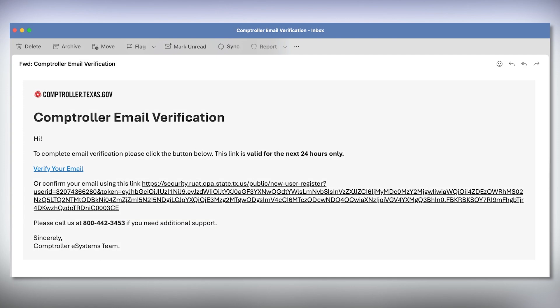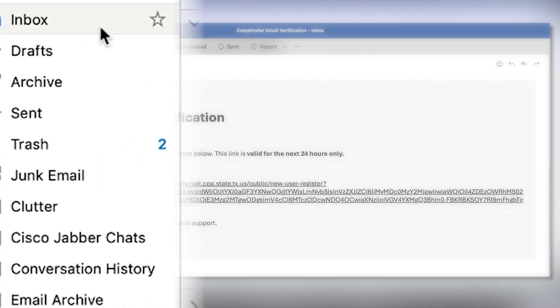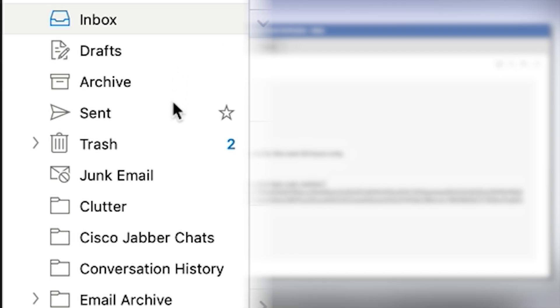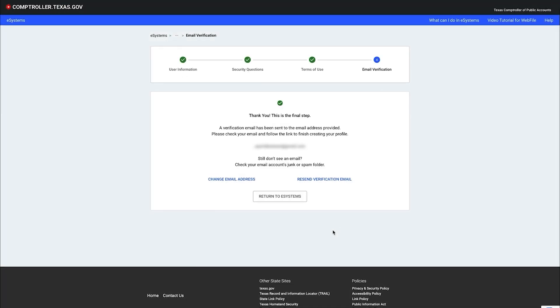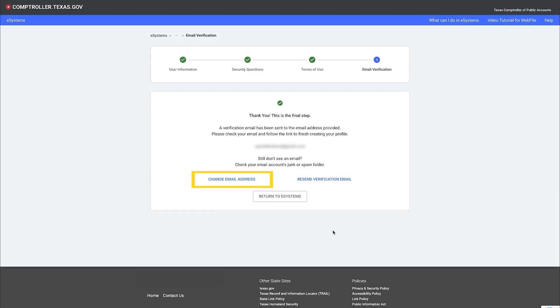If you don't see an email, check your email account's junk or spam folder. If you still don't see an email, you can ask the system to resend it by clicking the resend verification email link. You can also try verifying a different email address by clicking the change email address link.